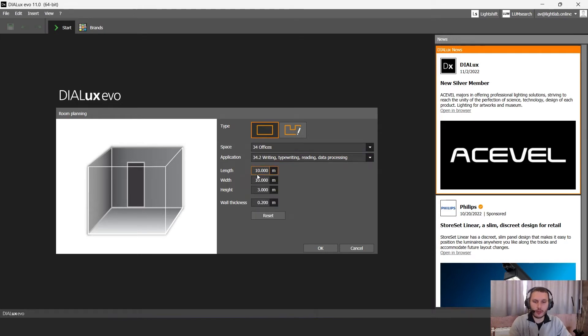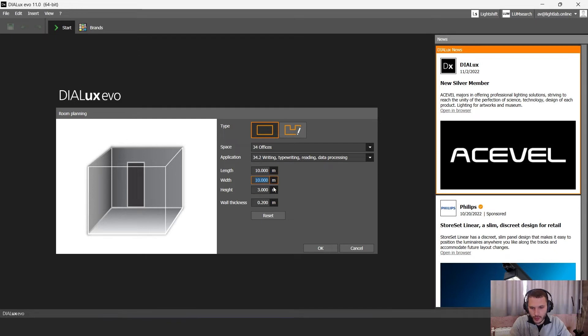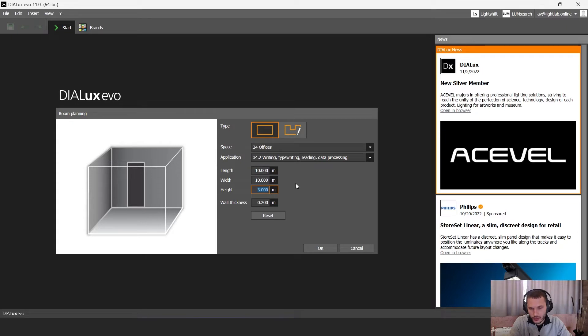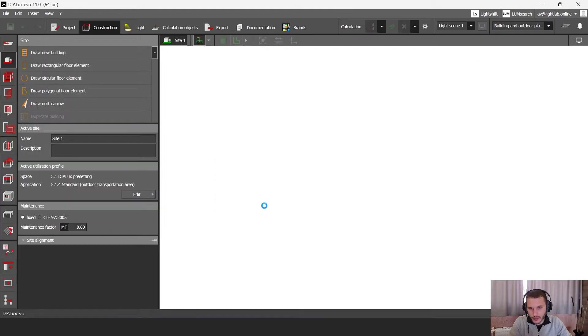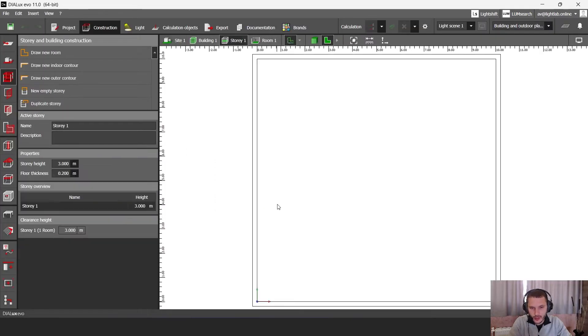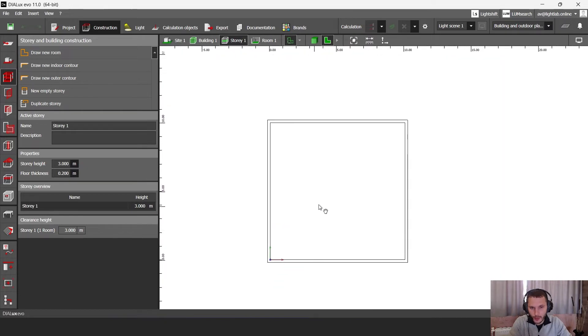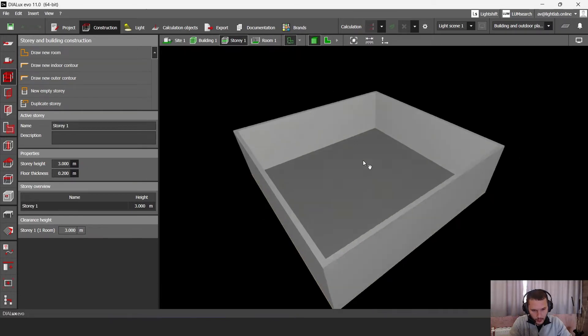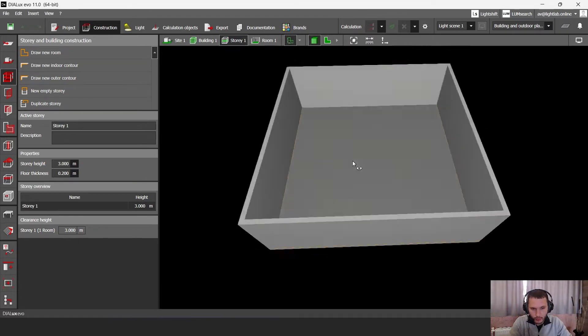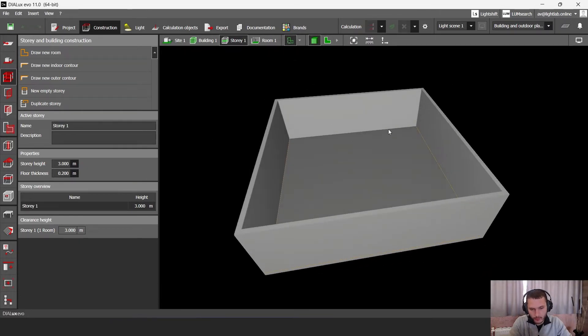For this example I'm going to use 10 meters by 10 meters, 10 meters length by 10 meters width and height 3 meters. You can set any length and width that you want that you have on your real project, and let's click on OK. And now just in a few clicks DIALux built for me my 10 meter room. So this is my office.